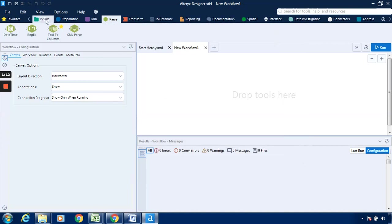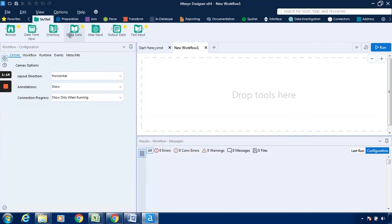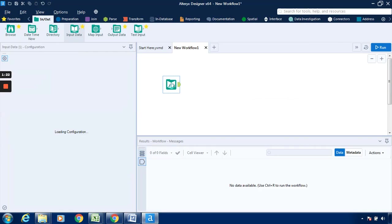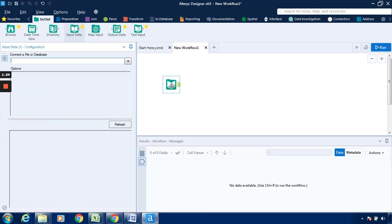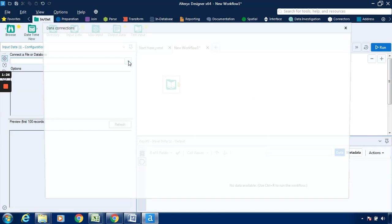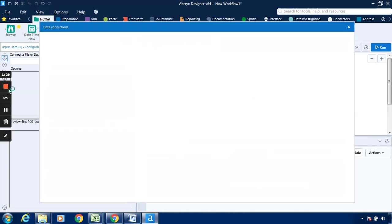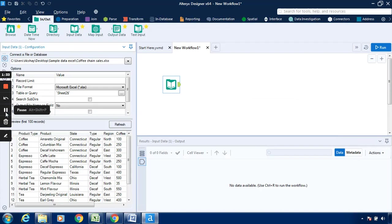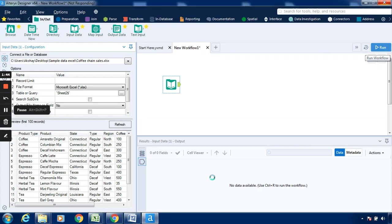So for this purpose, we have to load this particular data with the help of the input data tool. I will drag this input data and connect it with the file. So I have loaded the data. The preview is available over here. I will just click on run so that the result workflow will be available downwards over here.